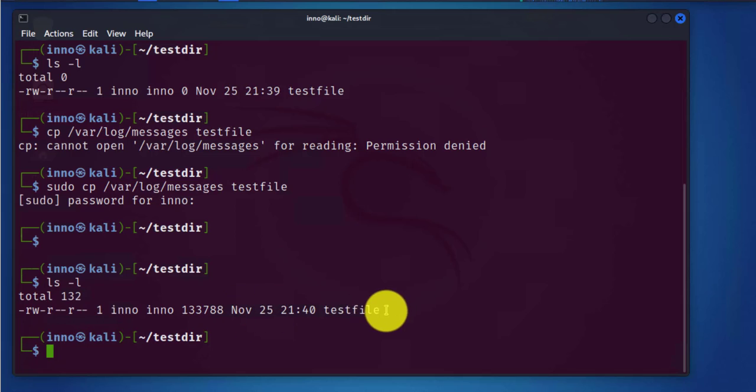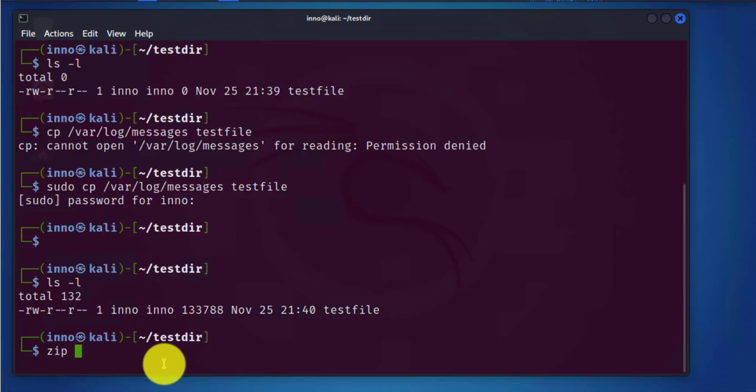Now I'll go ahead and compress this file using the zip command or the zip tool. It's going to be zip, then the compressed file will be testfile.zip, and we are zipping testfile.